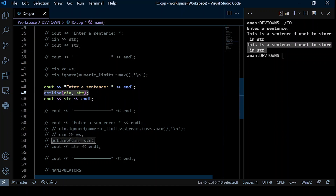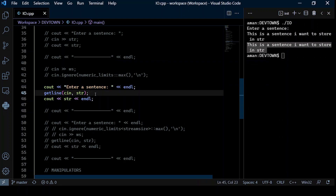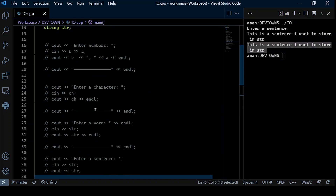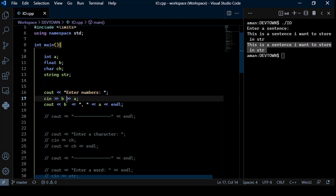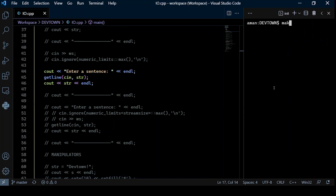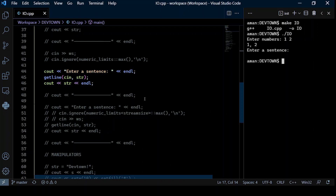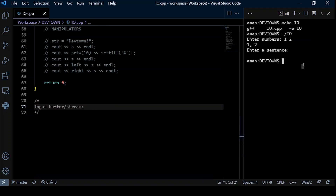There can be anomalies when using getline if a number input precedes it. When I take numbers as input before calling getline, the sentence prompt appears to be skipped — the sentence looks empty and I never get a chance to input it. This is because whatever you type is stored in an input buffer. After cin reads the numbers (e.g., '1 2'), a newline character remains in the buffer. When getline then runs, it immediately finds that newline and stores an empty string to str.